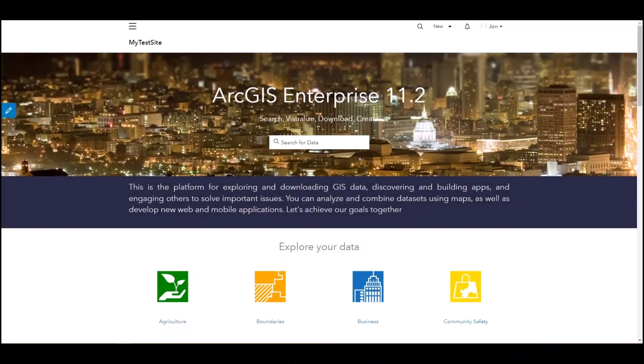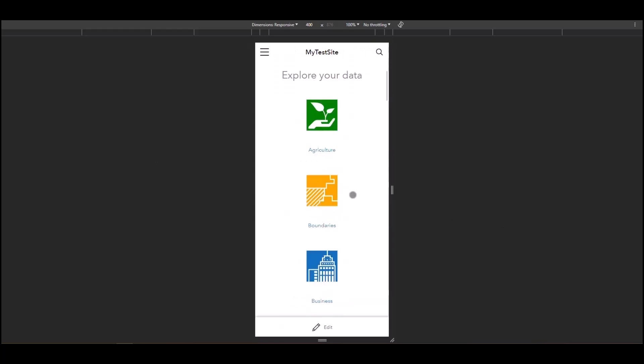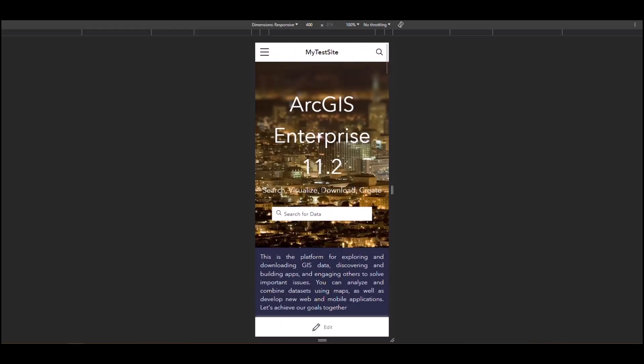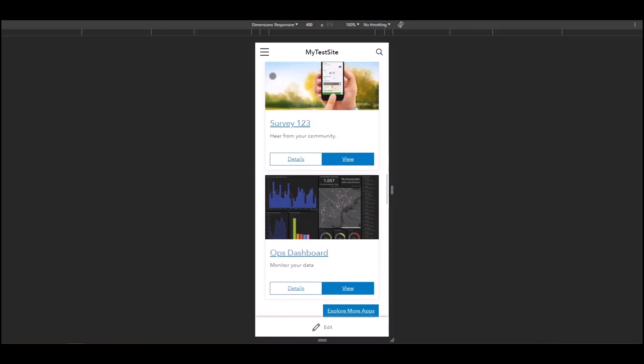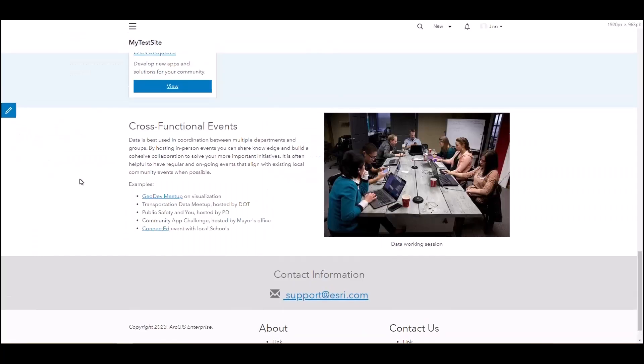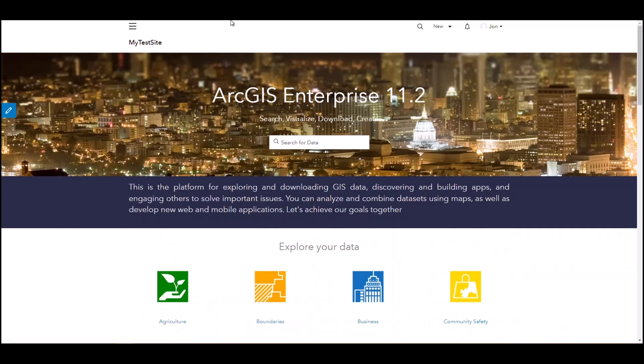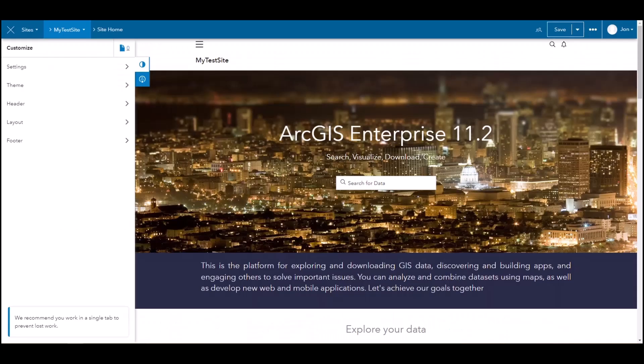ArcGIS Enterprise Sites will include similar support for mobile views as ArcGIS Dashboards, making site content more accessible from a variety of devices. Site managers will also have finer control over user privileges, granting users access to individual pages without needing to grant extra permissions.